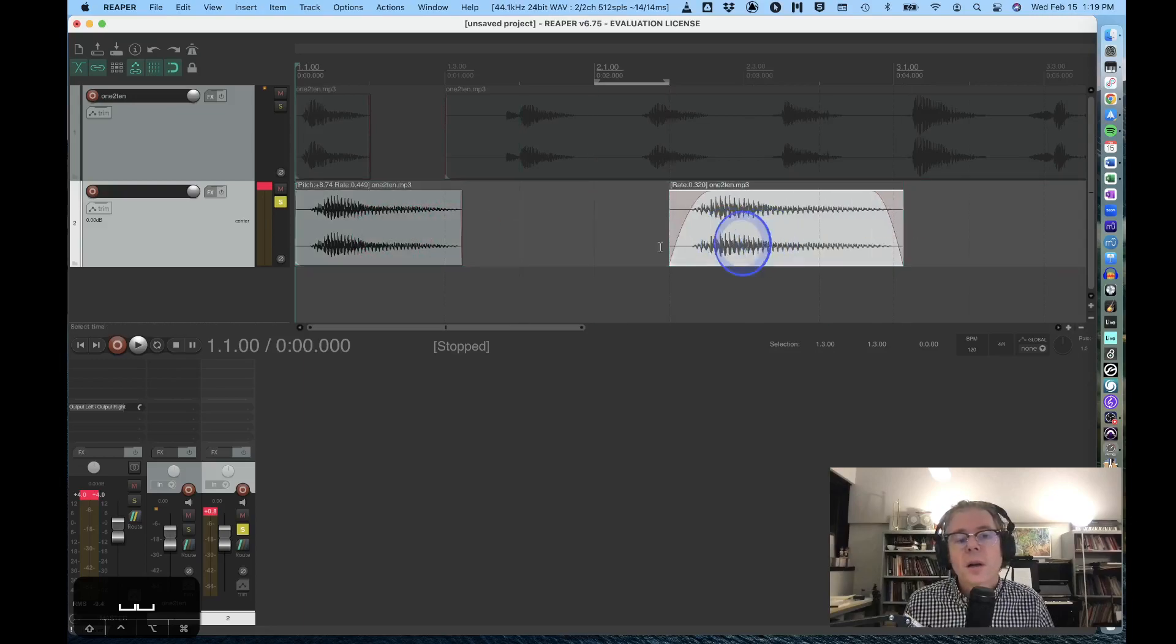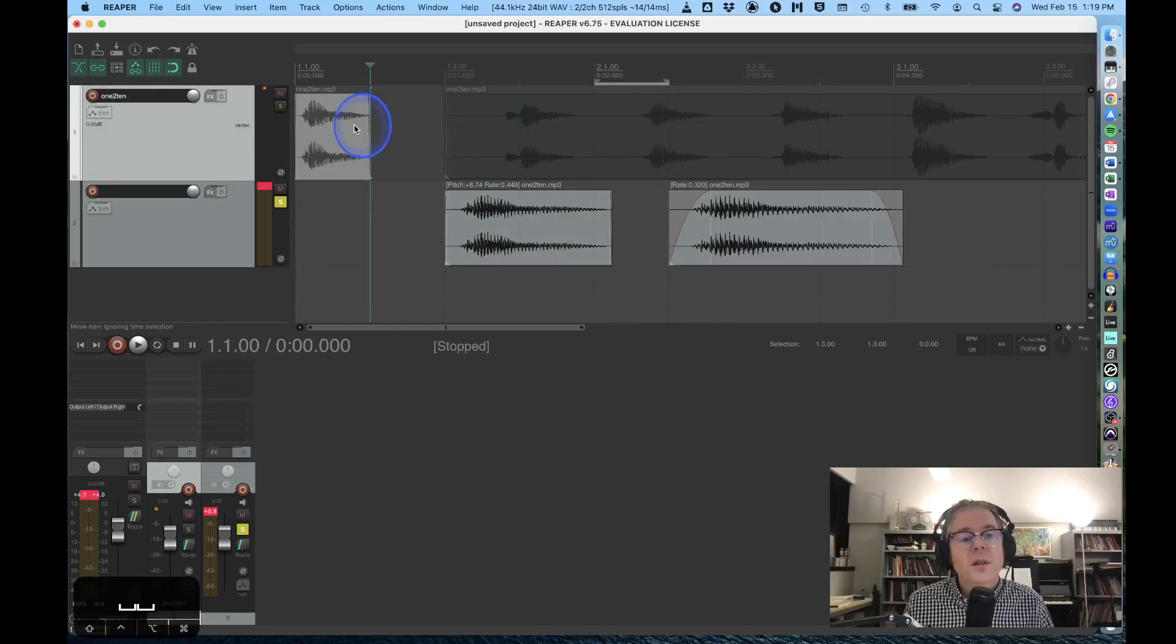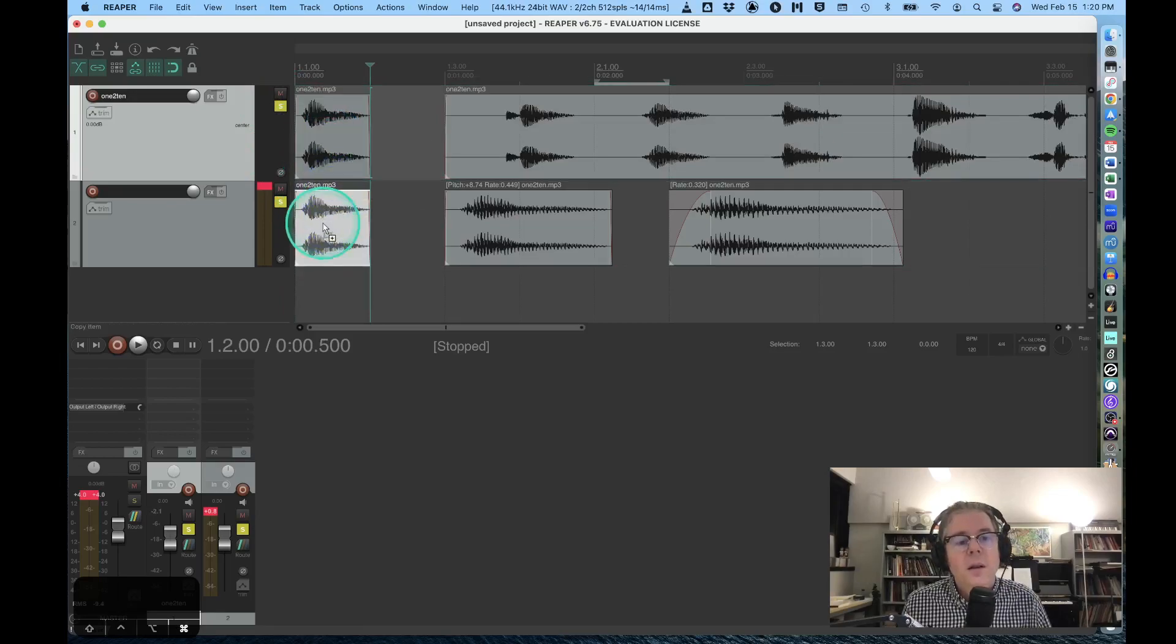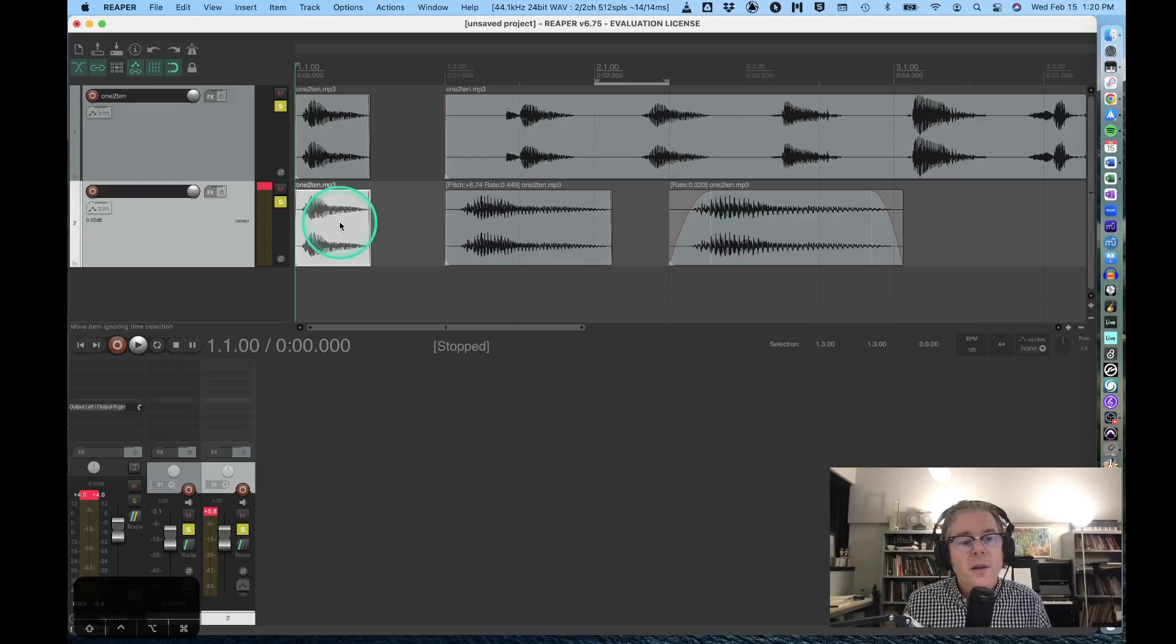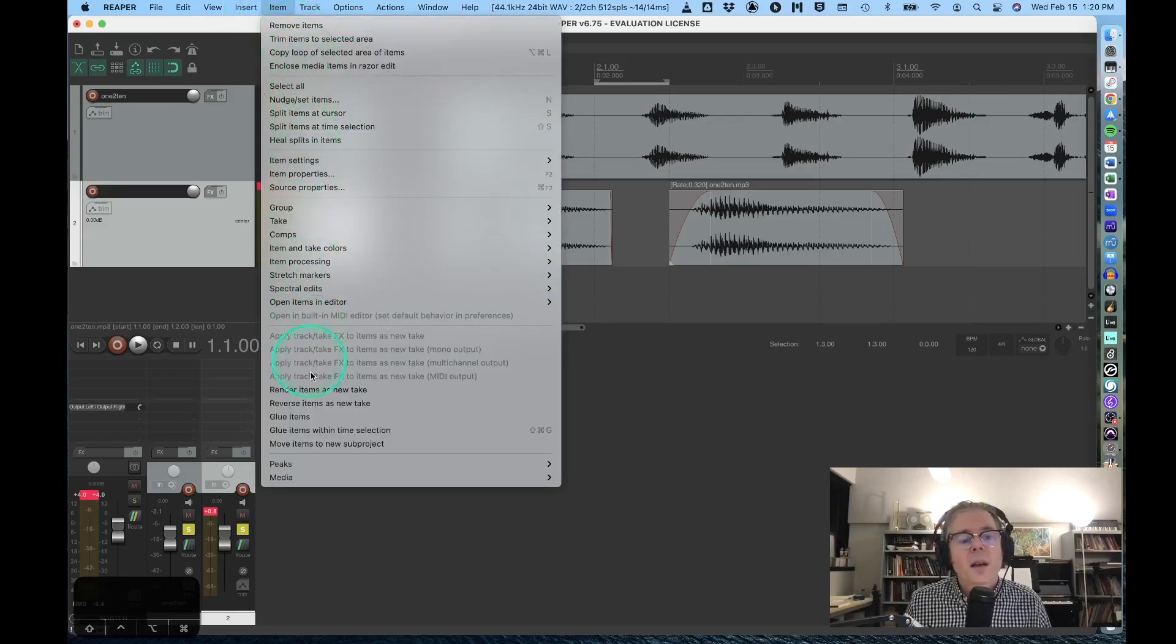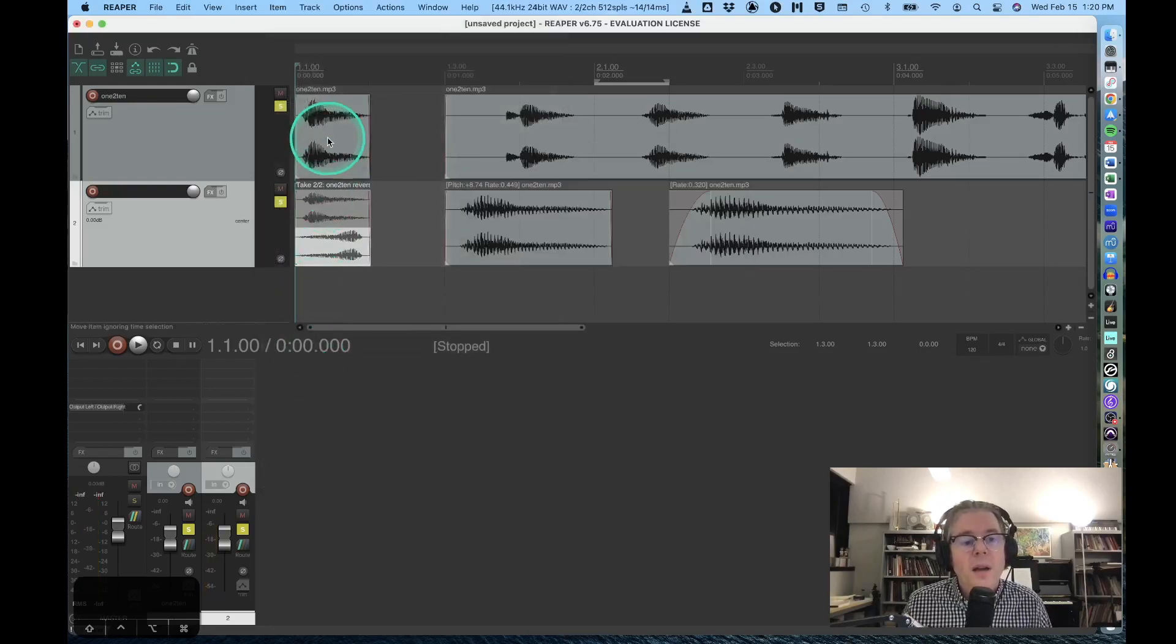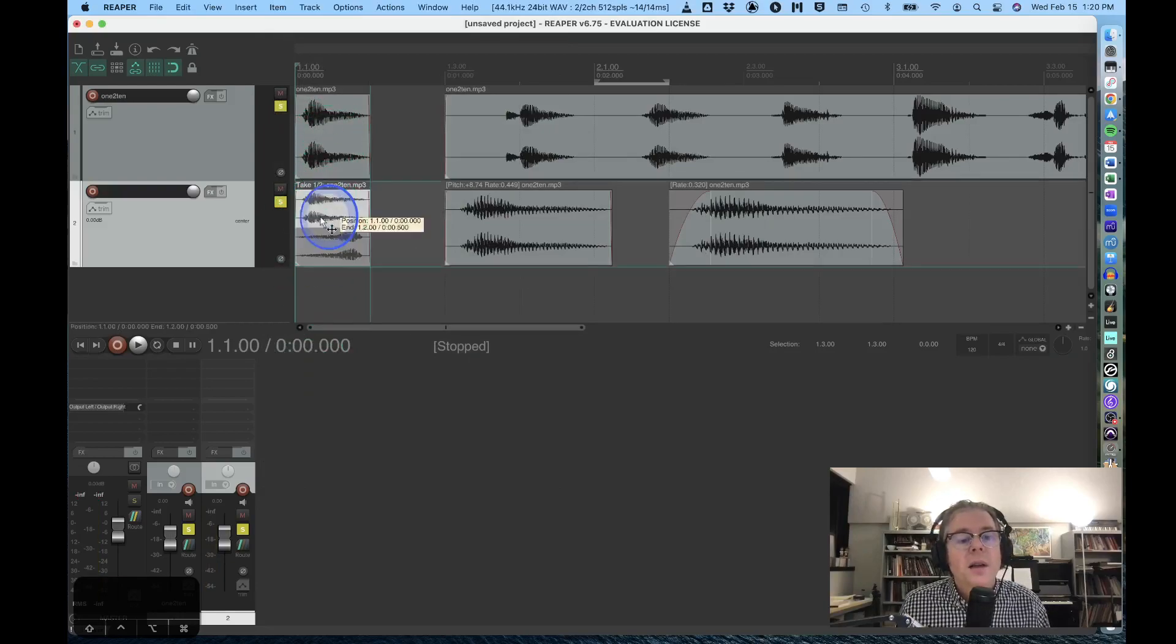I can also talk about the reverse functionality, which is also very useful. If I go up here and command-click to duplicate my number one again, I can go down here to my item menu and say 'reverse item as new take.' That will basically take my original waveform and show me what it would look like if it were reversed. Notice I have two takes.